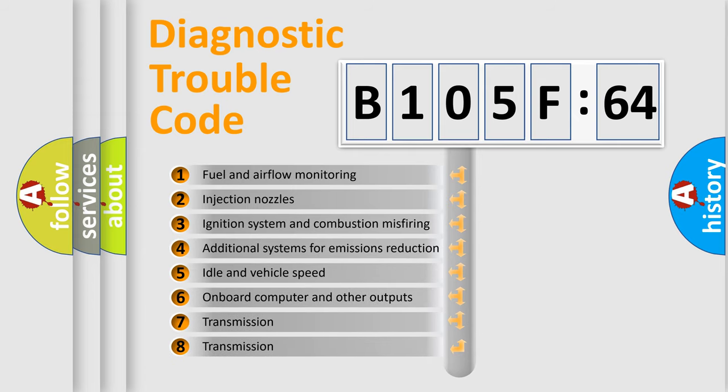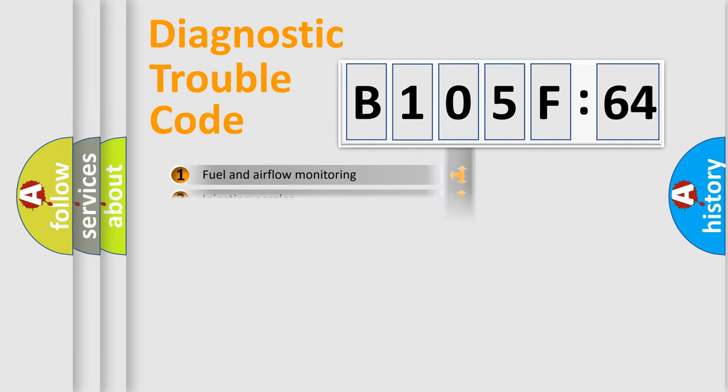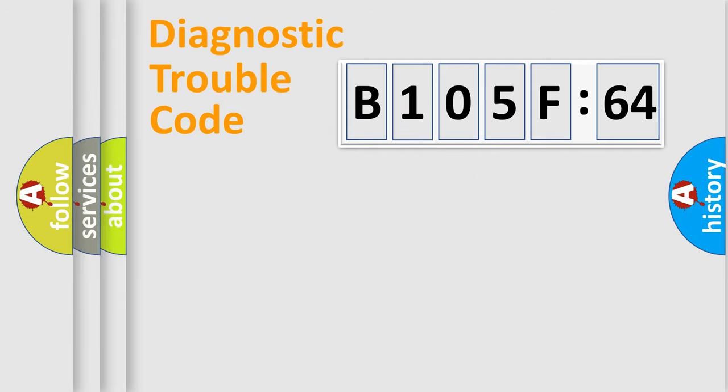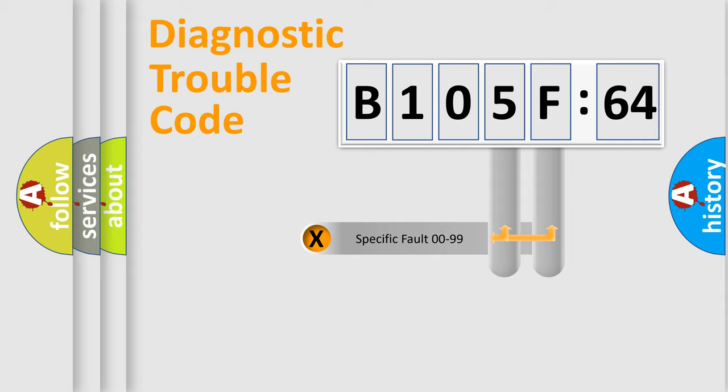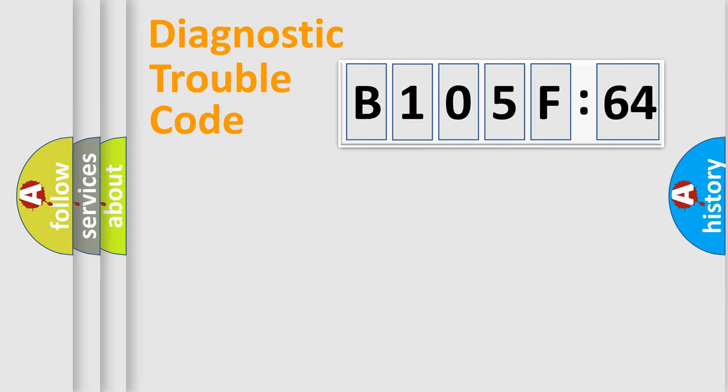The third character specifies a subset of errors. The distribution shown is valid only for the standardized DTC code. Only the last two characters define the specific fault of the group.